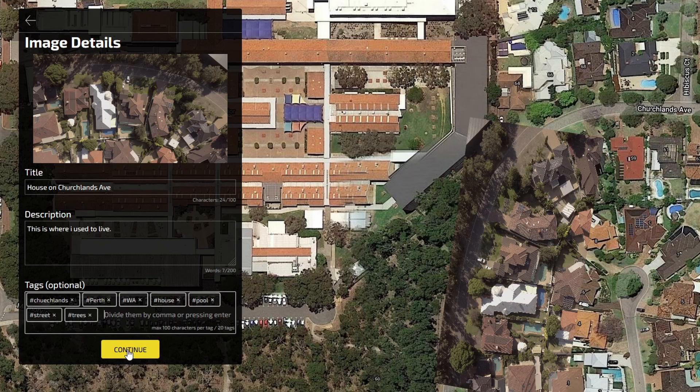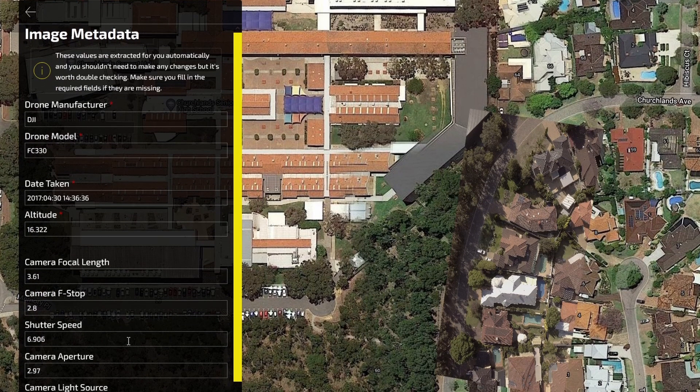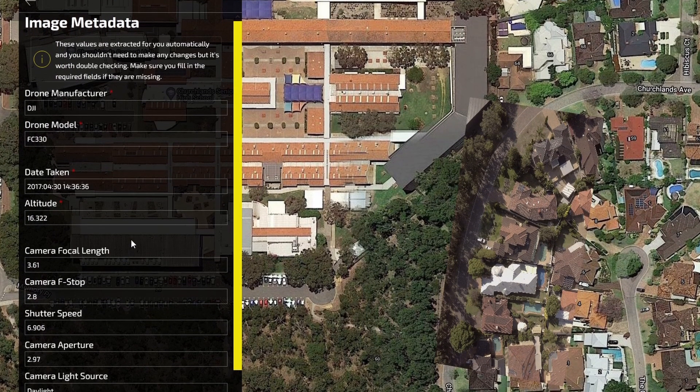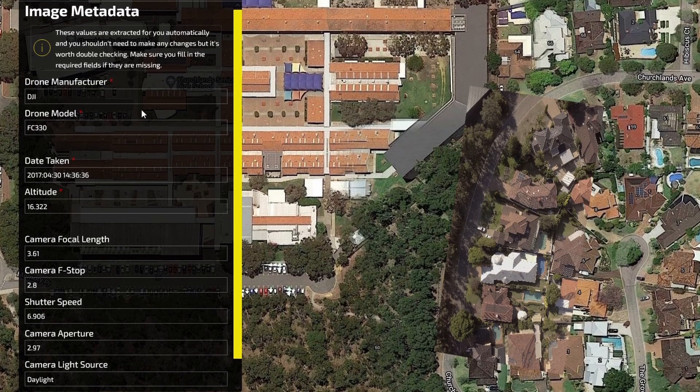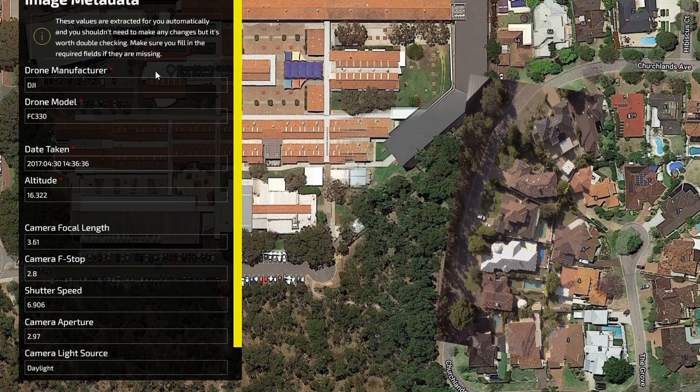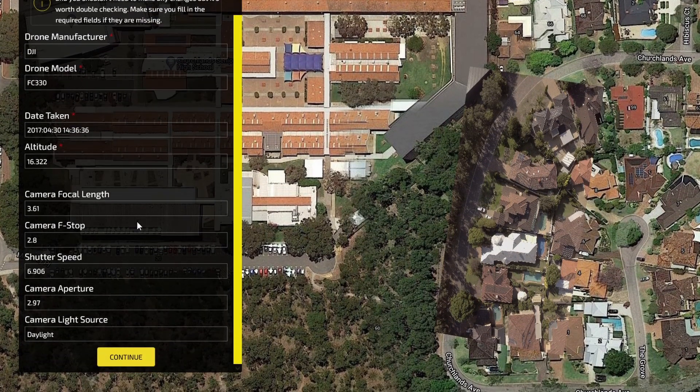Next, you'll see all the metadata information attached to the image. If you're happy with how it looks, click Continue.